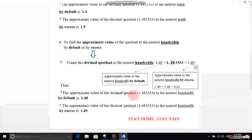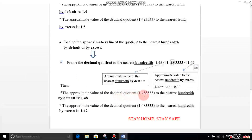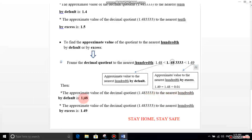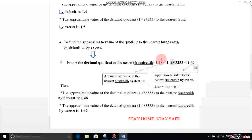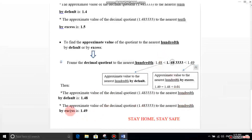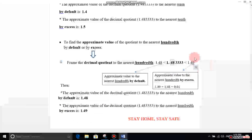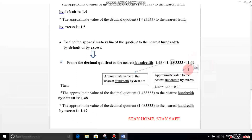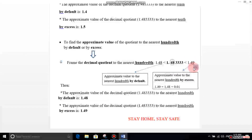The approximate value of the decimal quotient 1.483333 to the nearest hundredths by default is 1.48. By excess, the answer is 1.49.